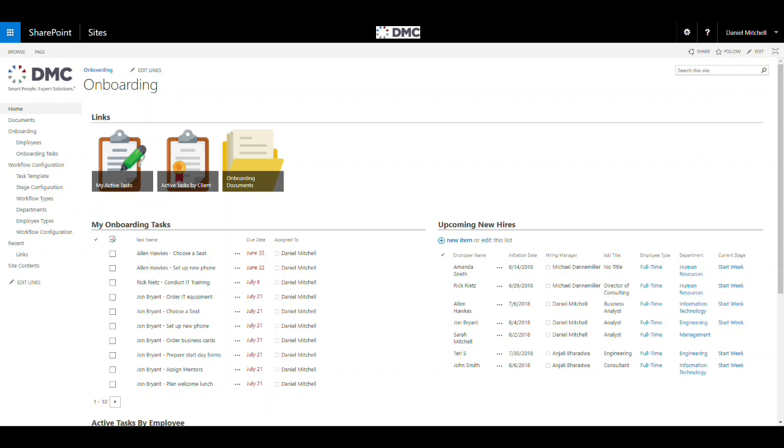When an organization is onboarding a new employee, there are many tasks that need to be completed prior to the employee's first day. IT needs to order a computer and provision the necessary accounts. Their manager needs to schedule training. HR needs to set their payroll up and order them a corporate credit card. Administration needs to order their business cards, and probably dozens of additional tasks need to be completed before and soon after the employee's first day.